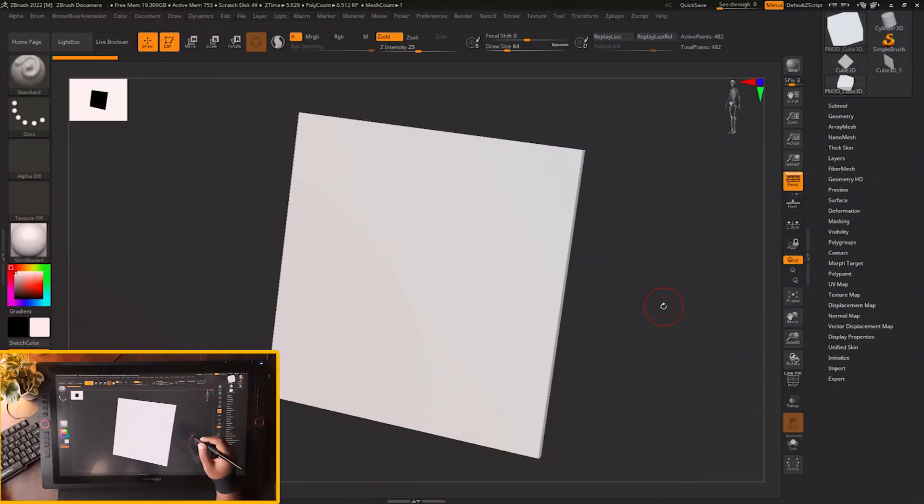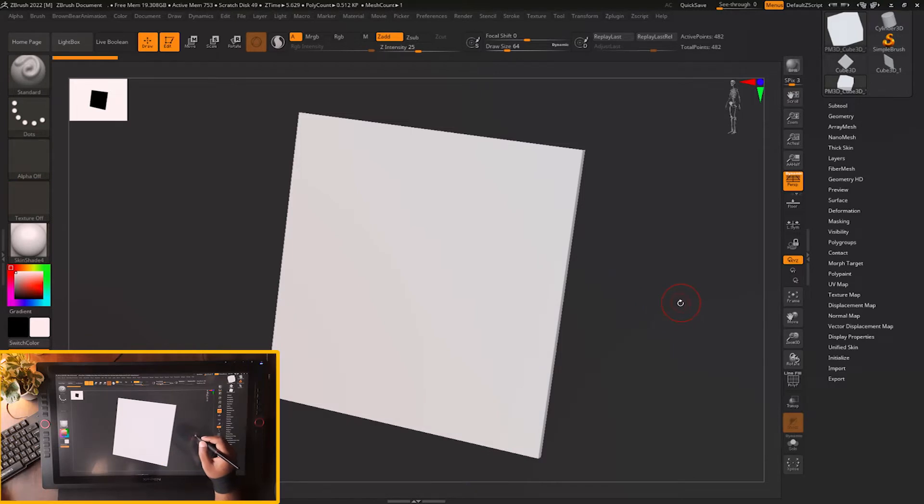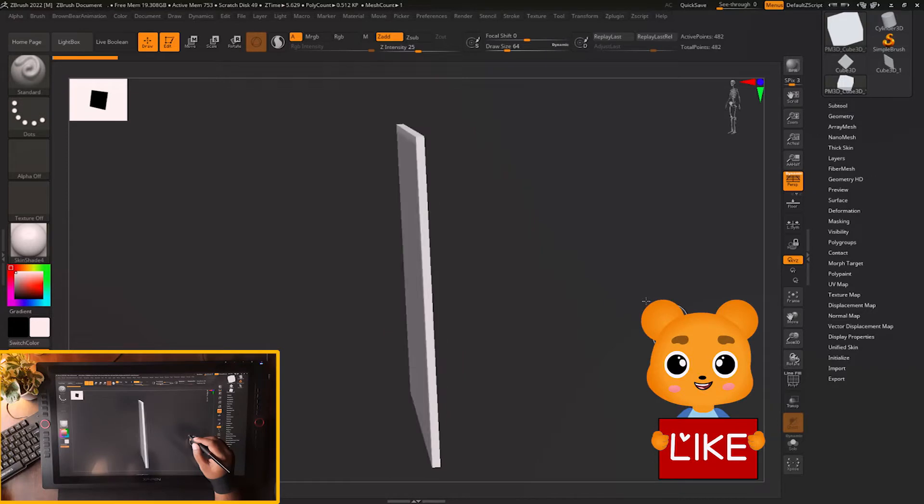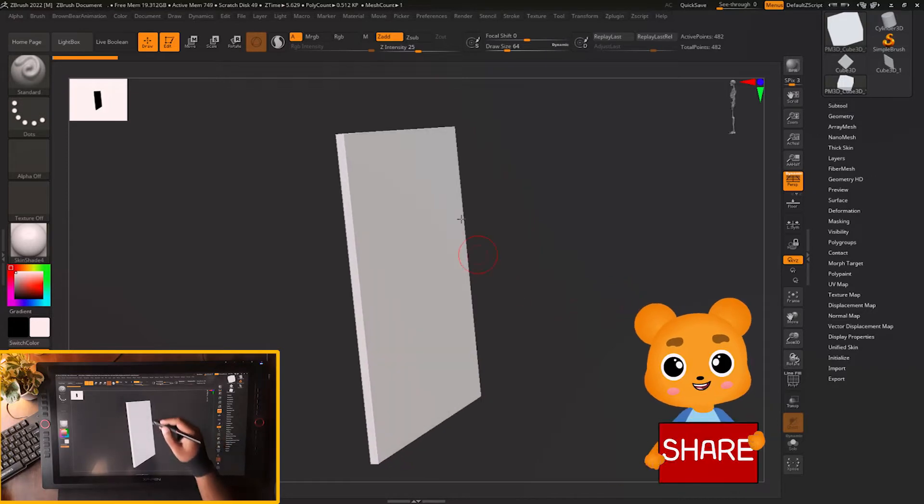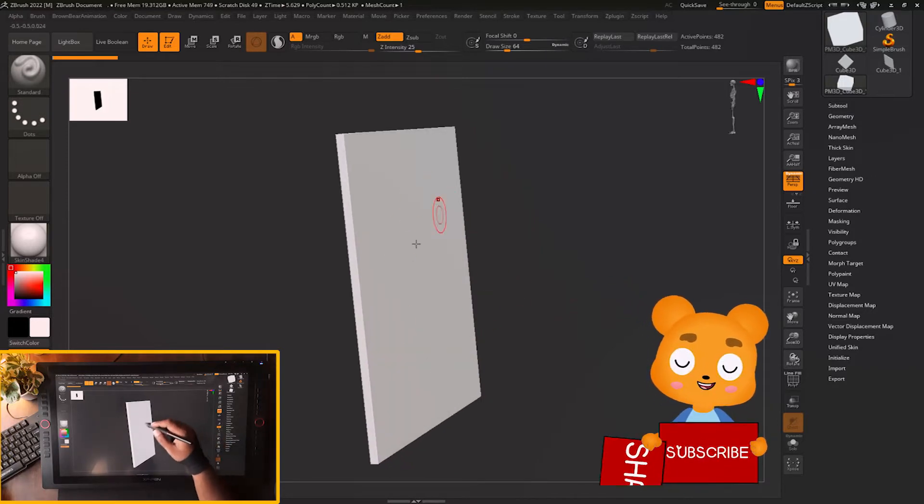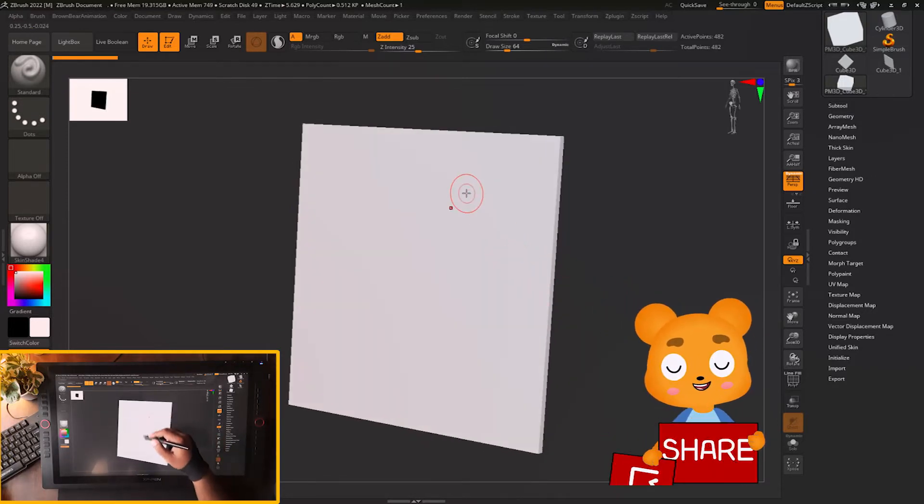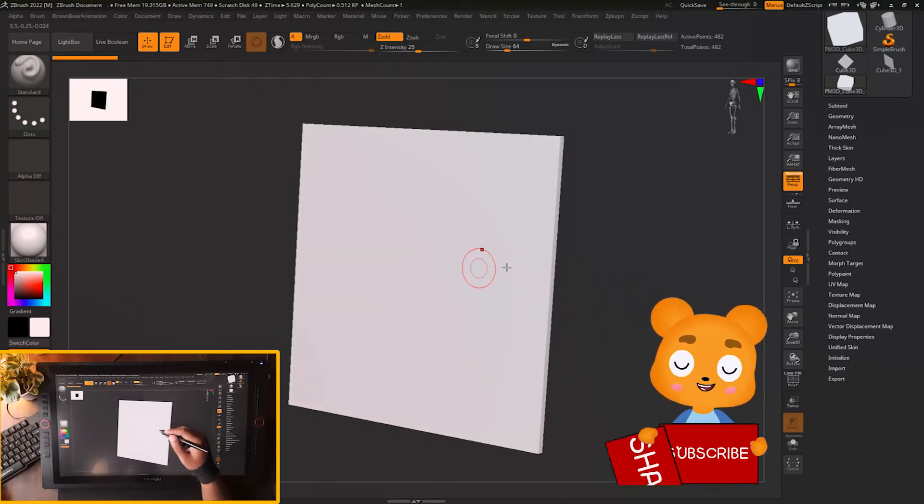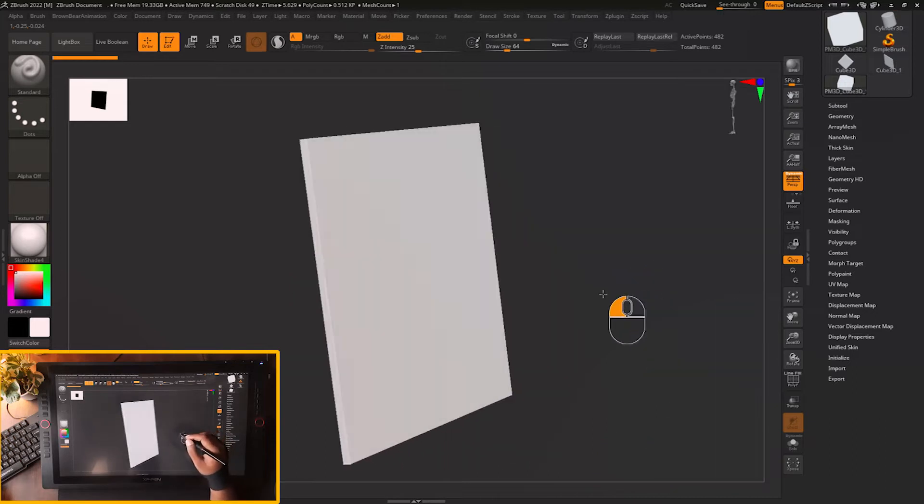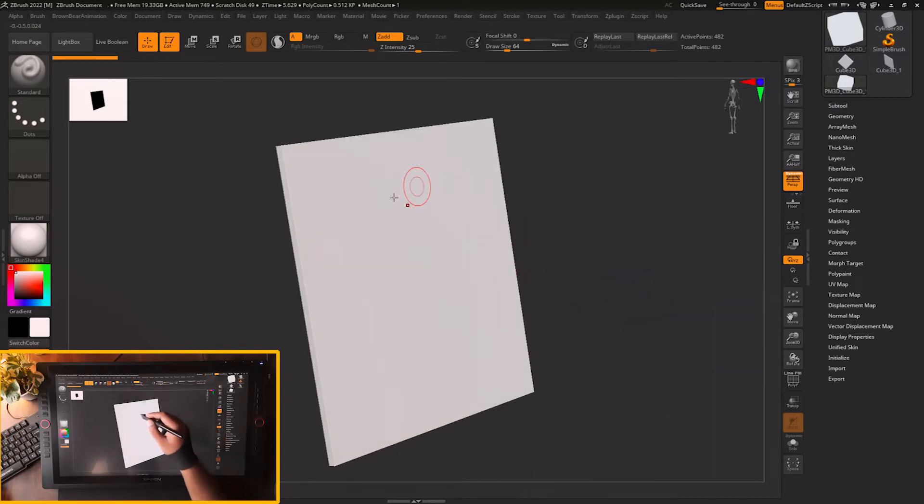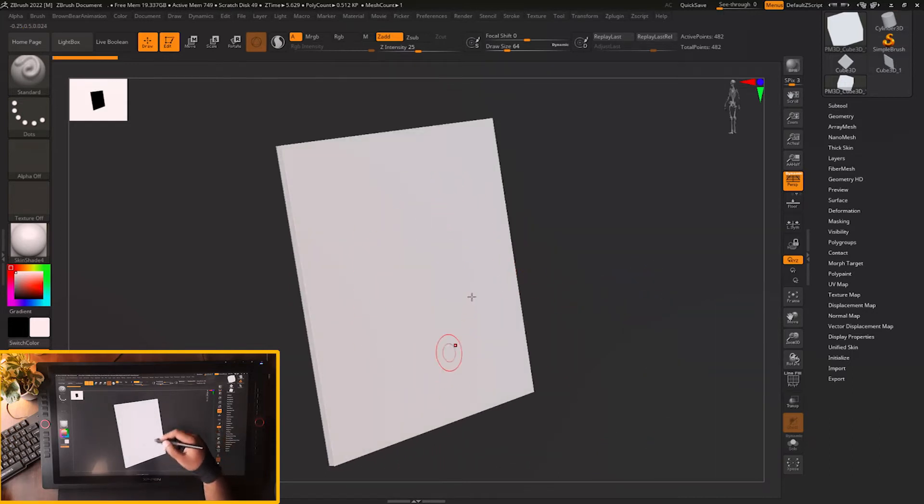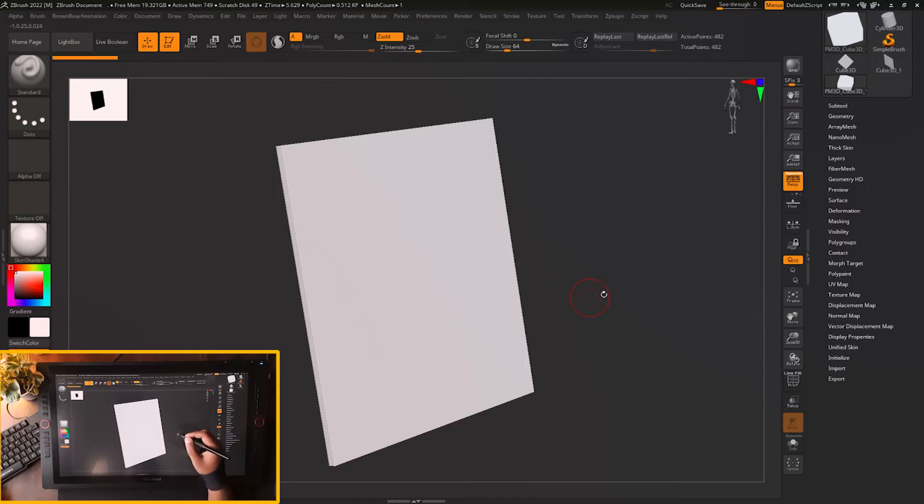In this video we are going to look at a brush setting in ZBrush which will help you to not sculpt on the back face of a surface. If you are sculpting on the front face of a surface, that setting will help you to not disturb the back face of any geometry.